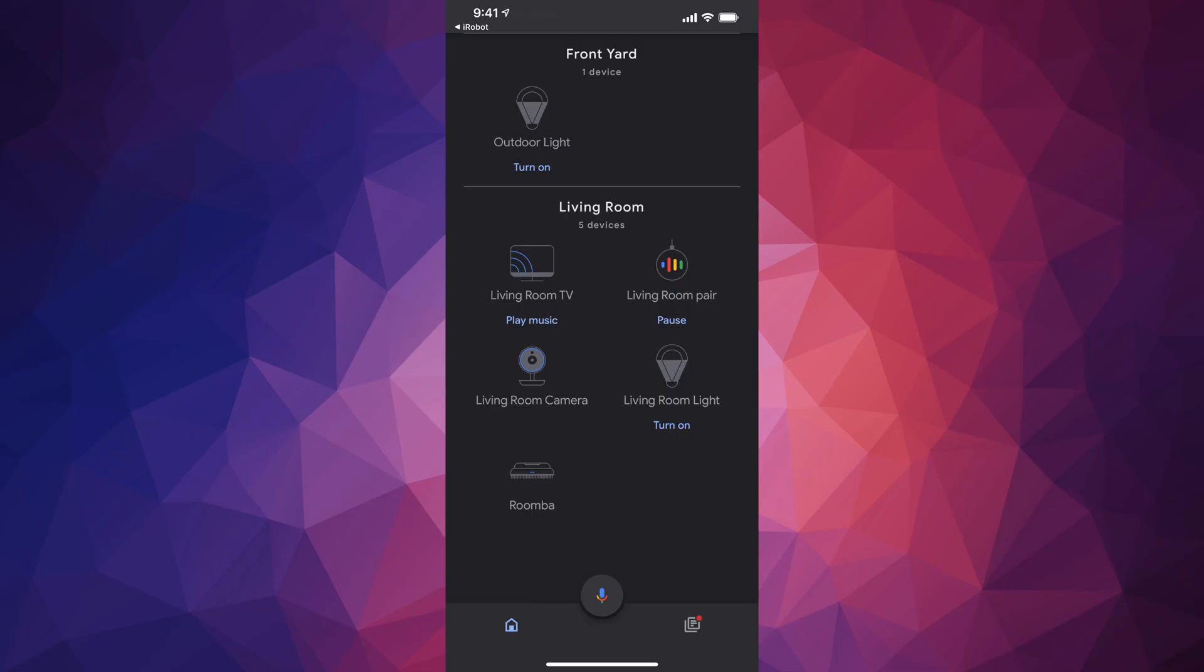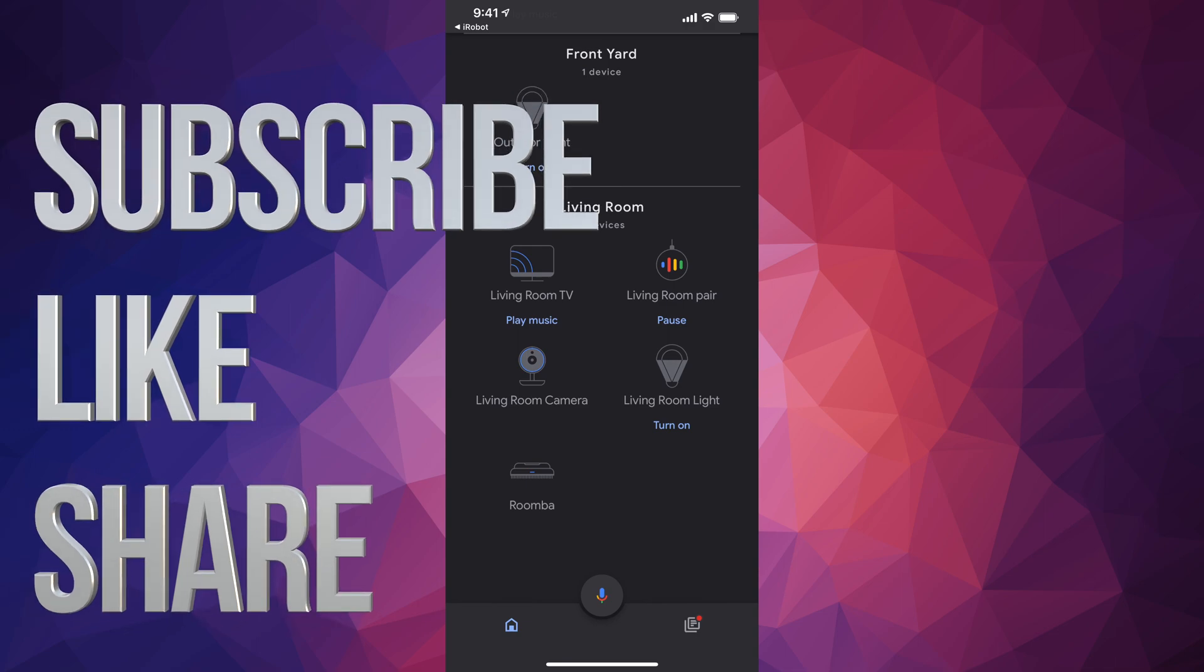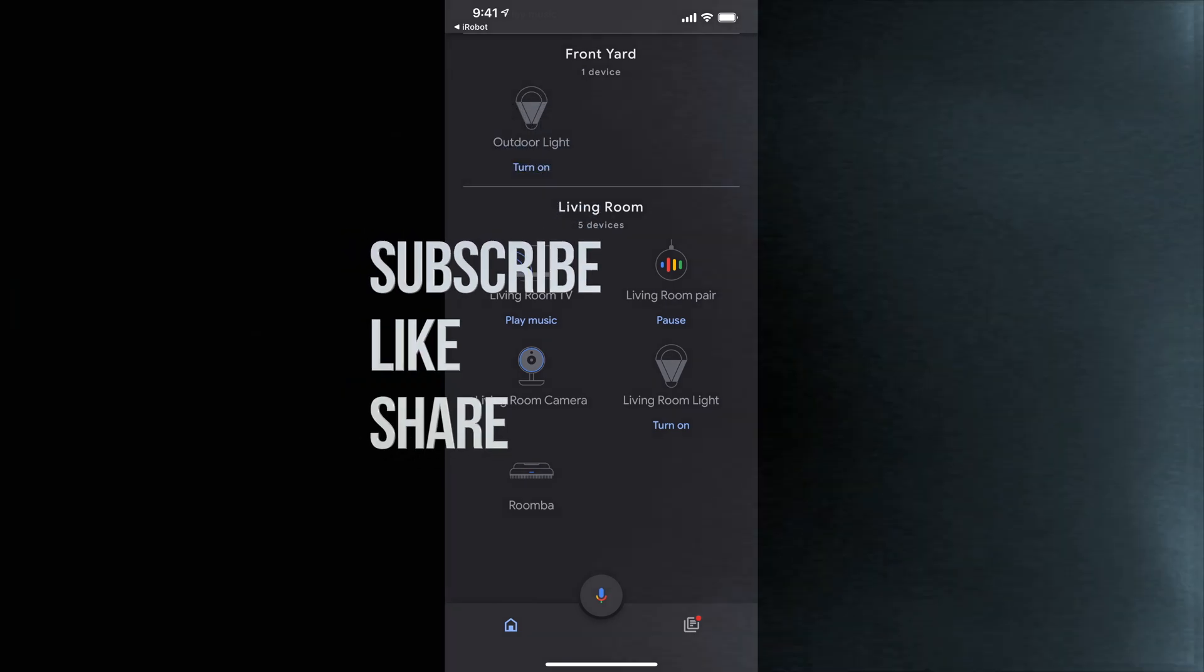But anyways that would be it for this video. That's how you guys can set this up. If you guys have any comments or questions you guys can write down here in the comments area. Don't forget to subscribe and rate. Thank you.